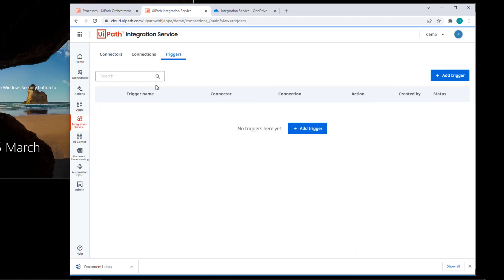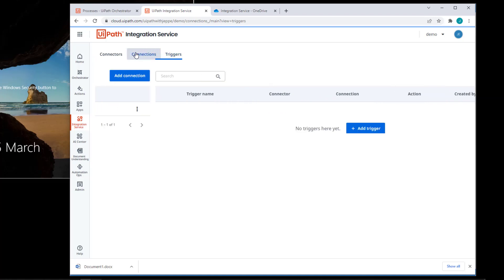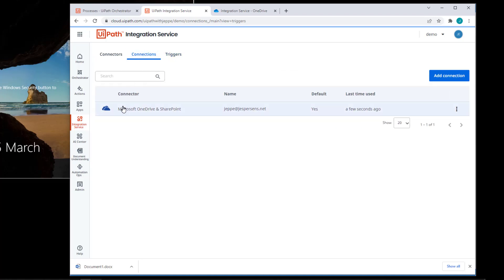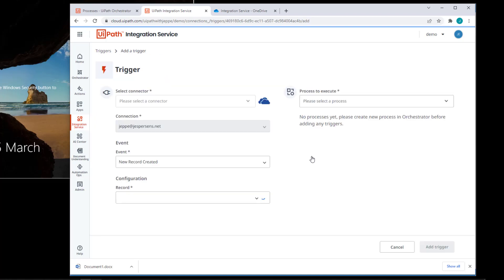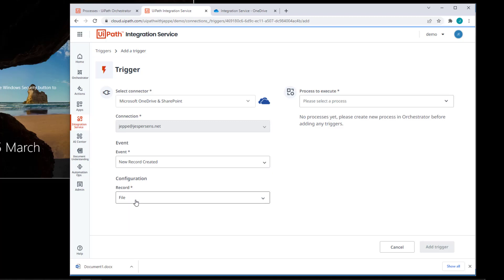And I'll go to my connection. And this is the instance of the connector to the OneDrive service. So I'll click over here on the right, manage triggers. And this page looks like what we saw just before. But if I click add trigger here, we can see that the connector and the connection has already been preselected. And I want to react to a new record being created. And the record should be of type file.